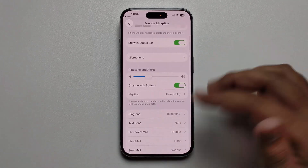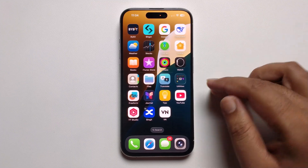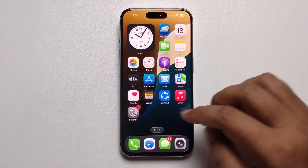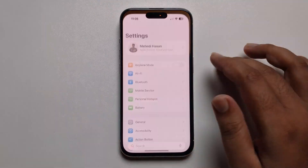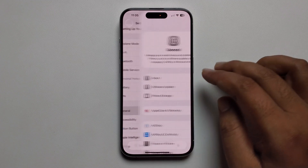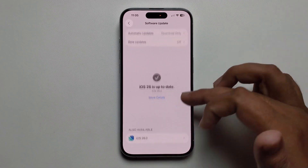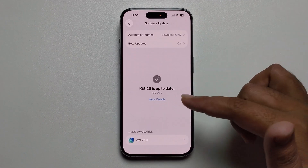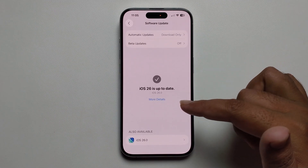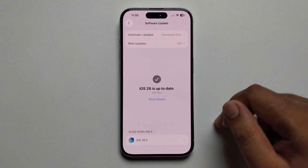Note: some devices may be missing this option. You need to open Settings and make sure to update your iOS to version 26. Once you update to iOS 26, you will get this option.